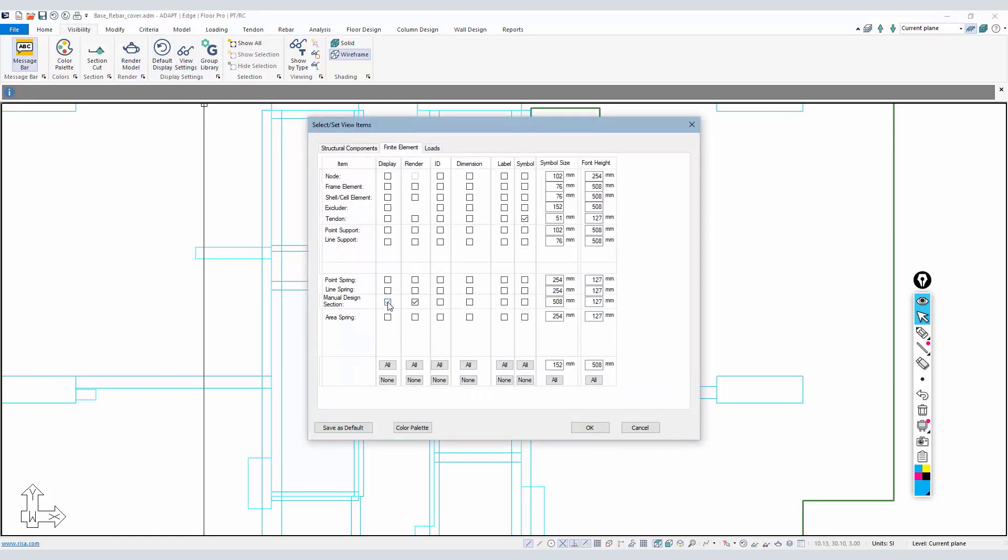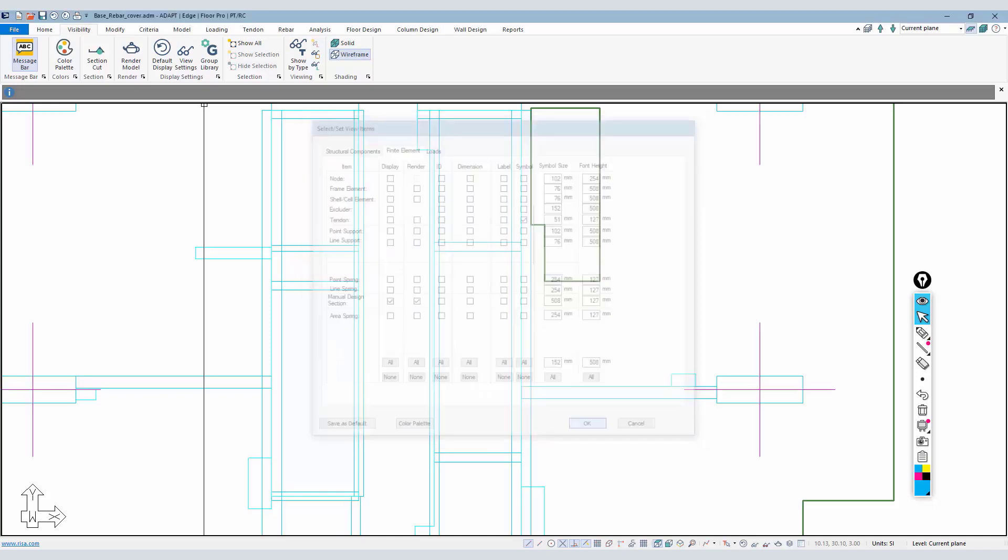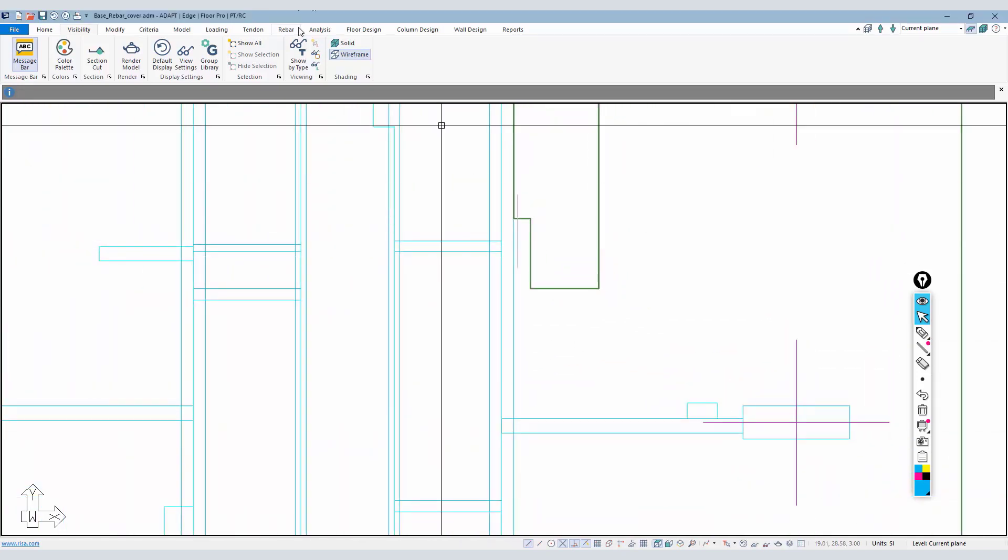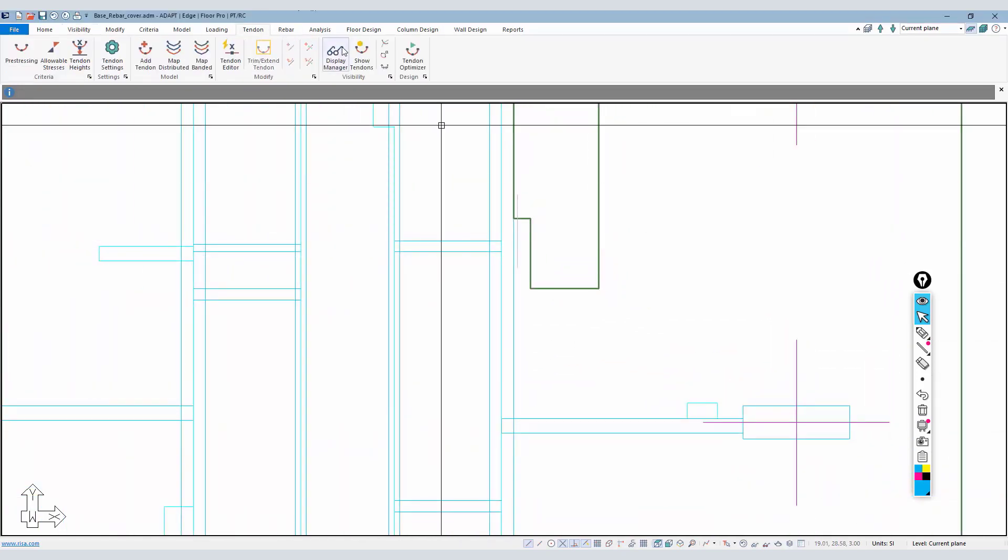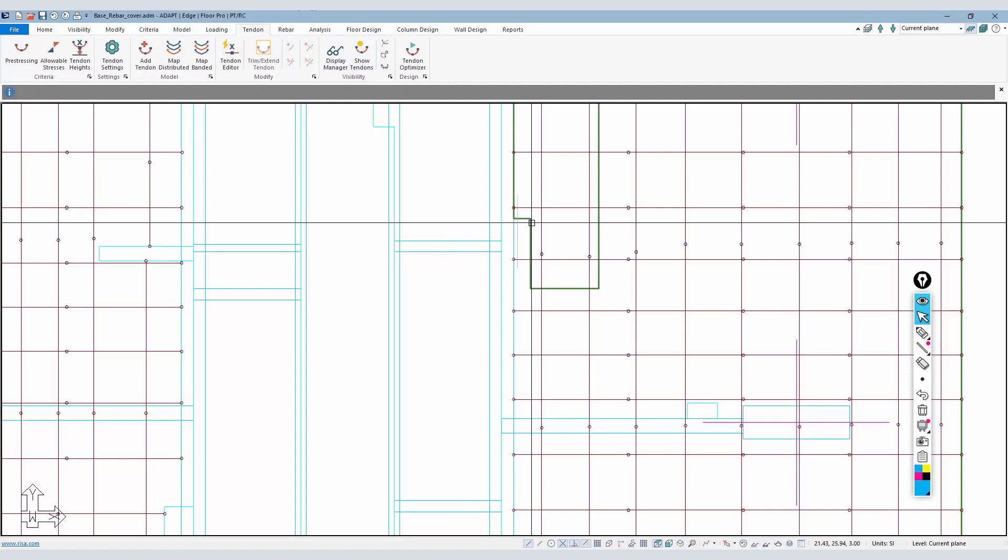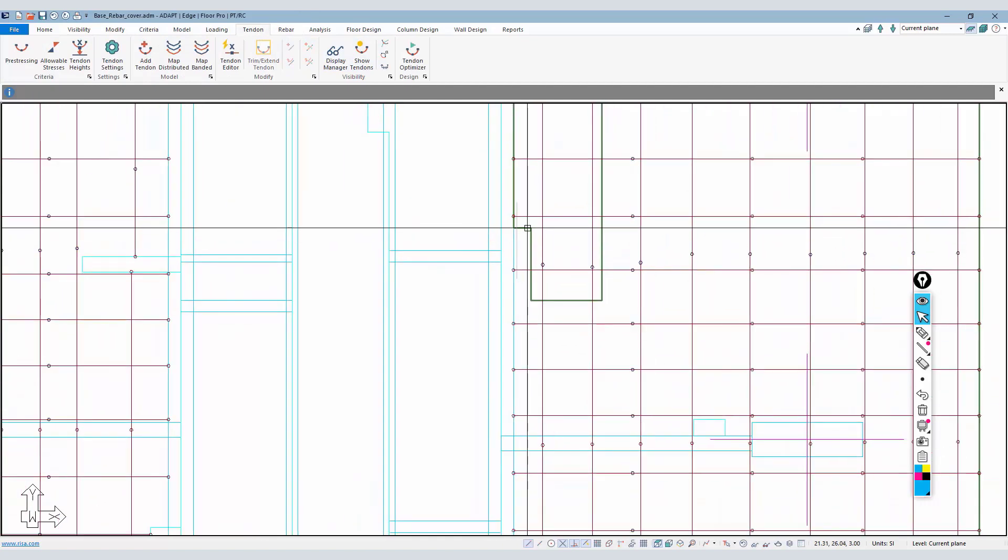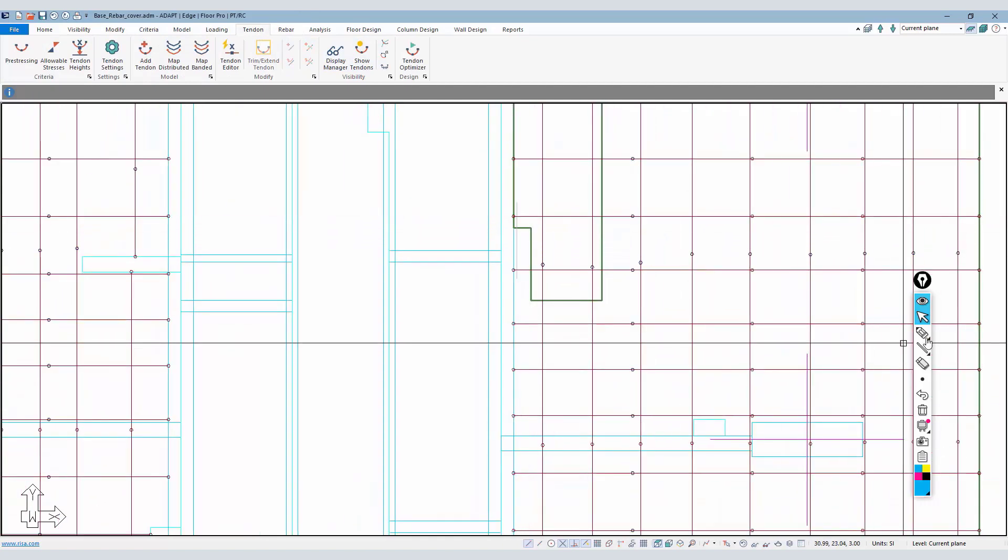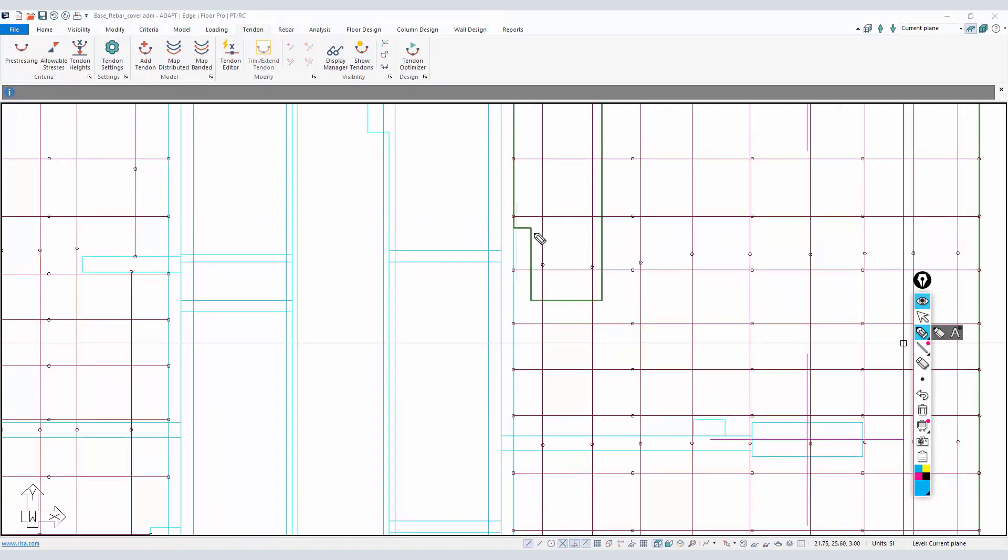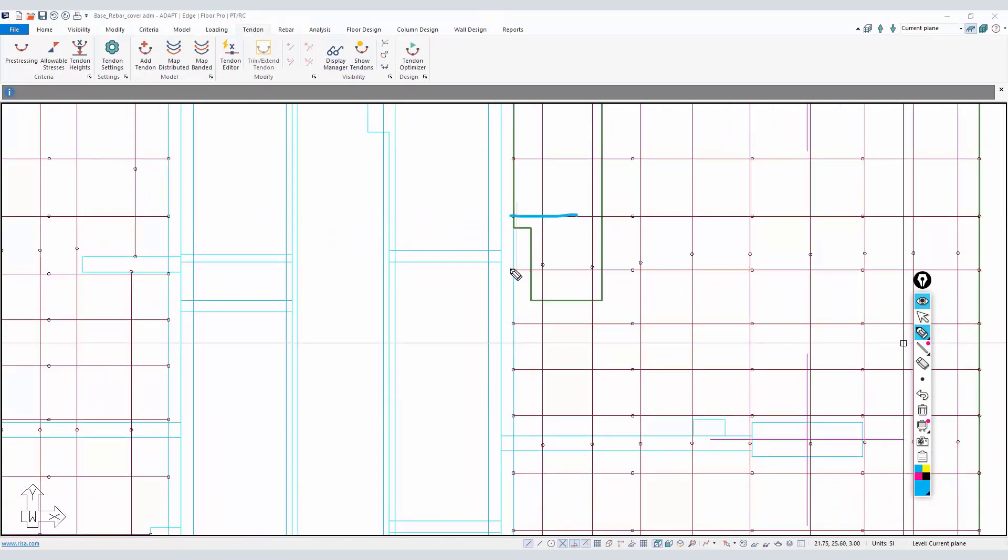We need to turn back on our manual design cut here, so I'll turn that back on. I'm also going to turn on the tendons, so we have a few tendons in here.